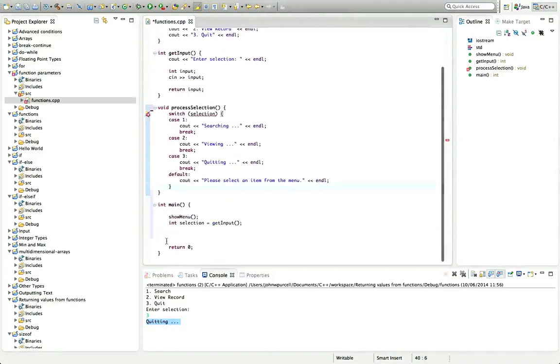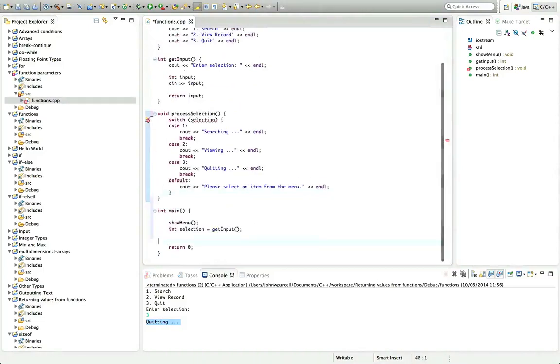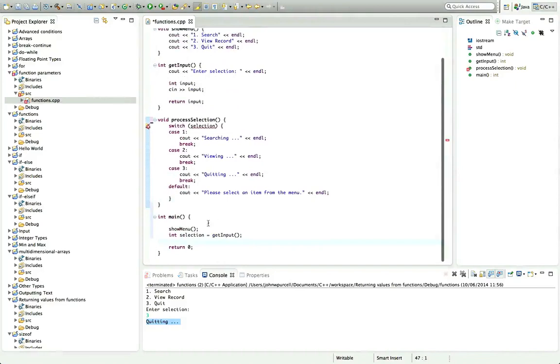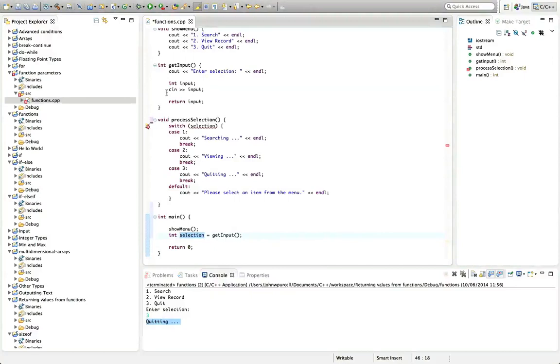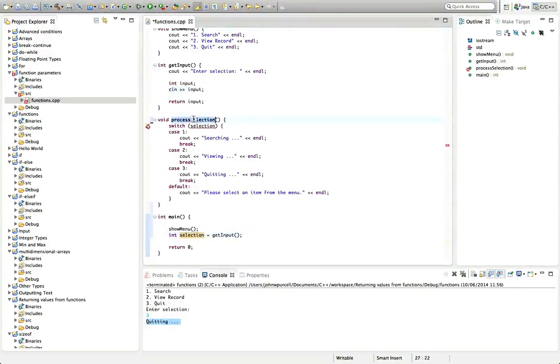And so the problem we have now is that the selection variable here, which is the user input that we get here, from here, is not available in process selection. And to make it available, we can type stuff in these round brackets here.